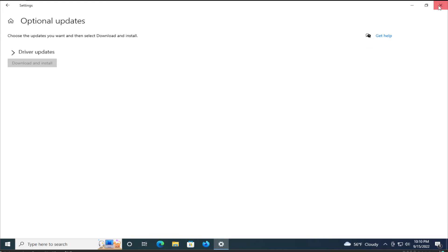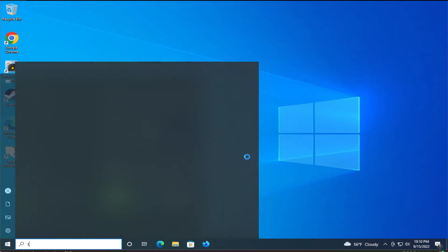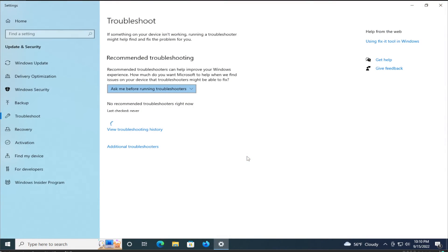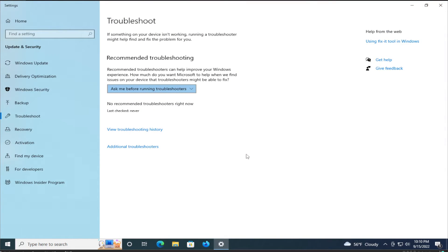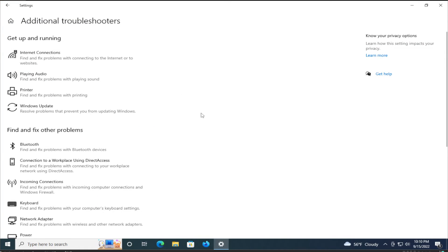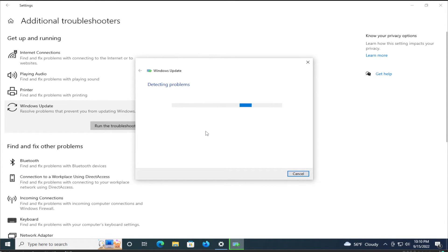And go to the start menu and type troubleshoot settings, hit enter, select additional troubleshooting and click on Windows Update. Once you click, run the troubleshooter and click on next.